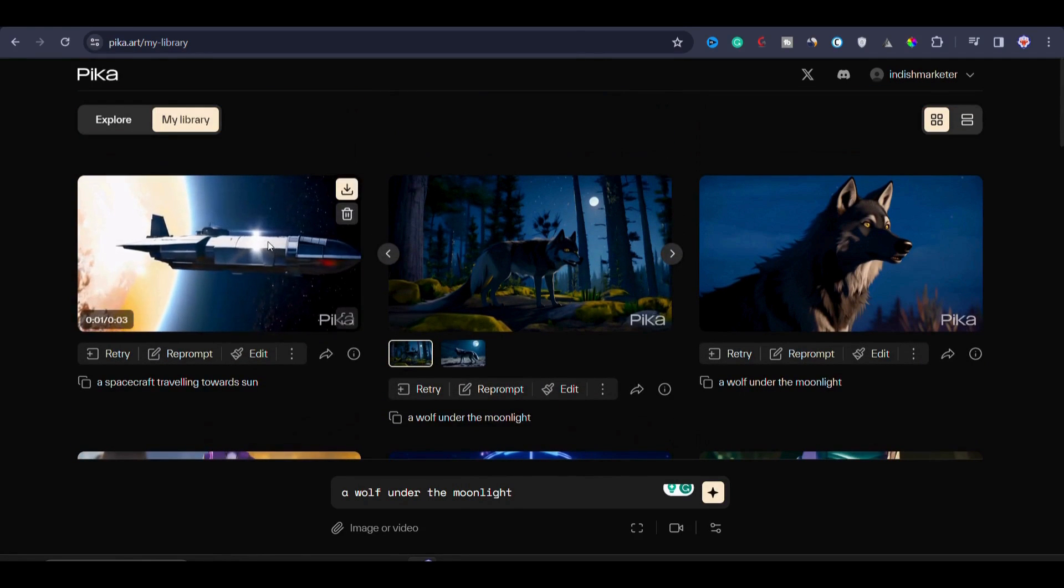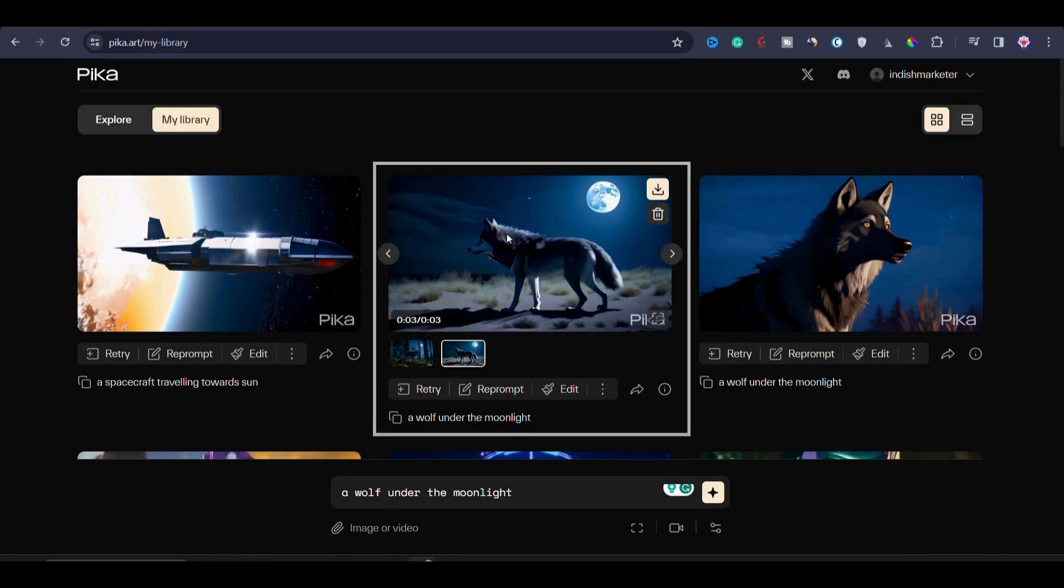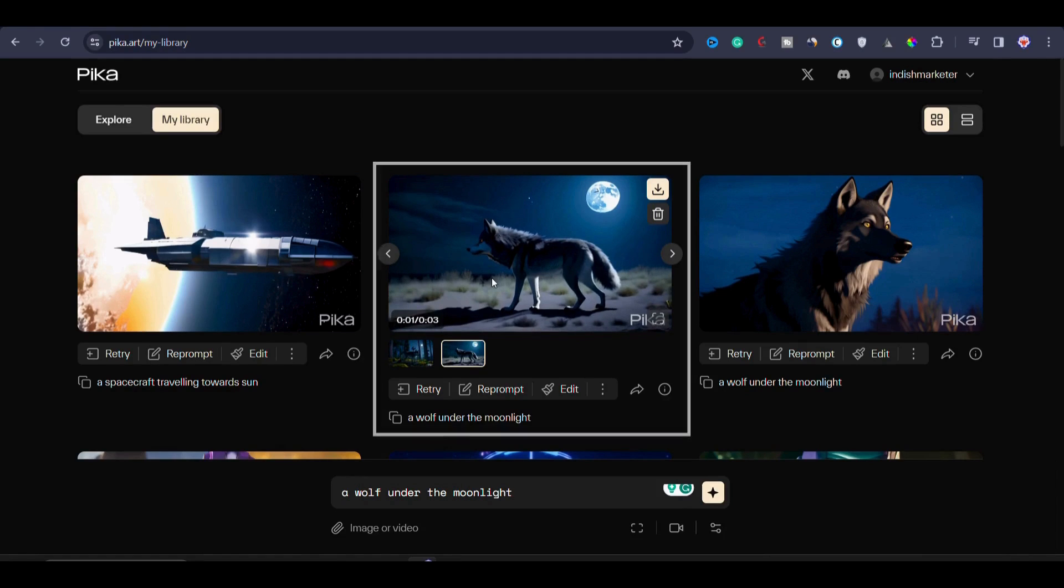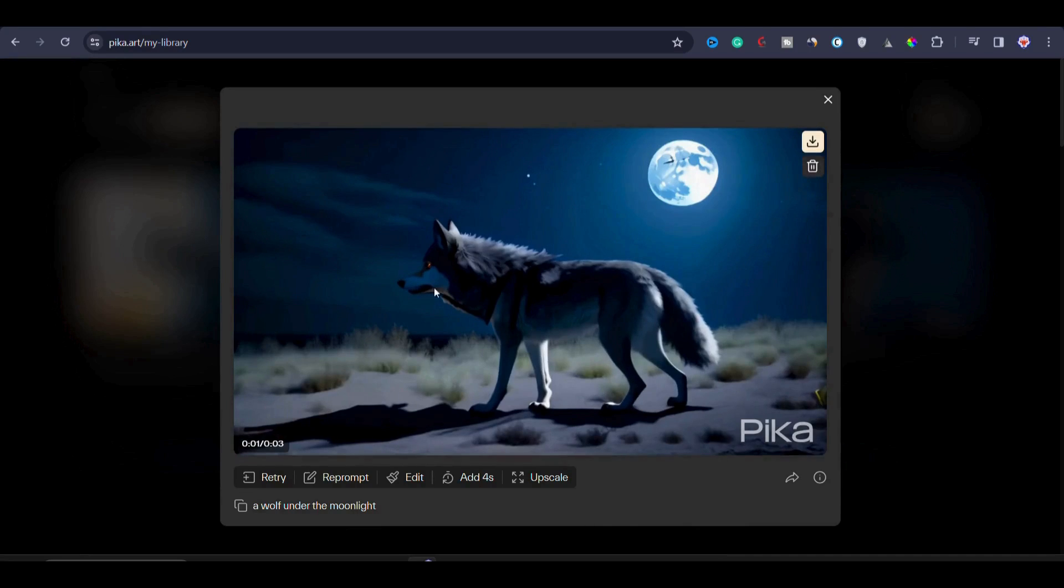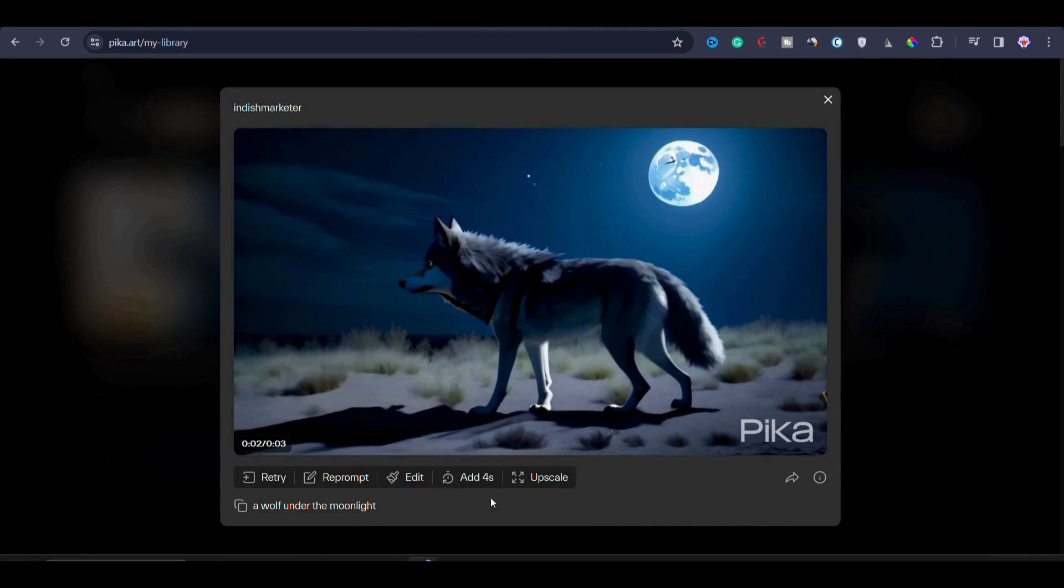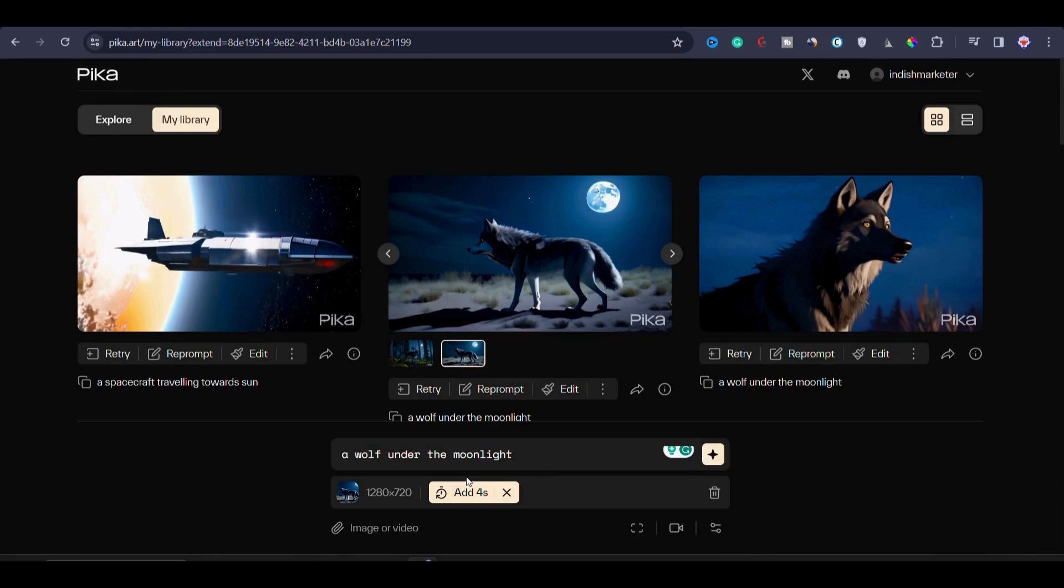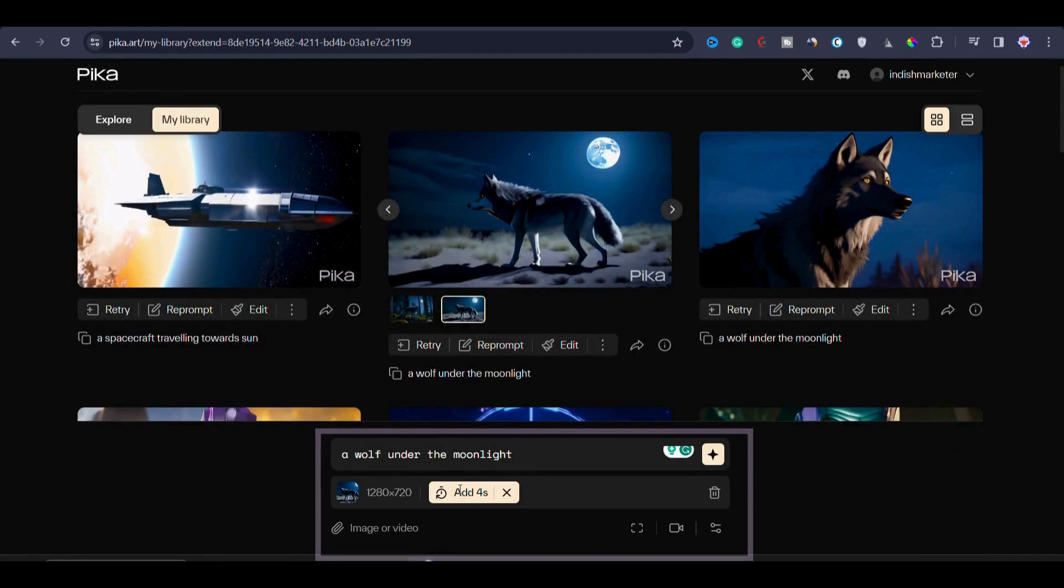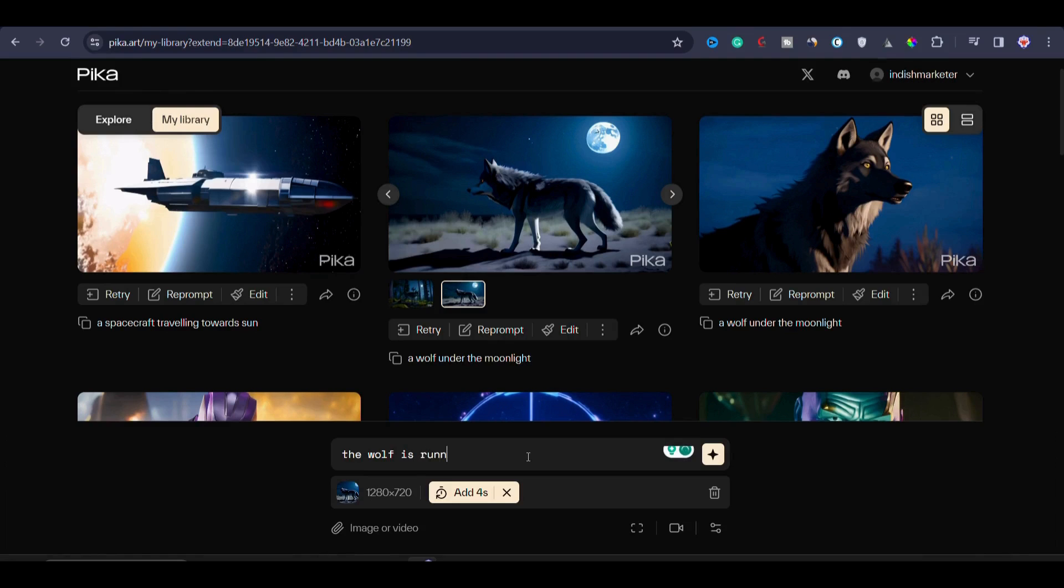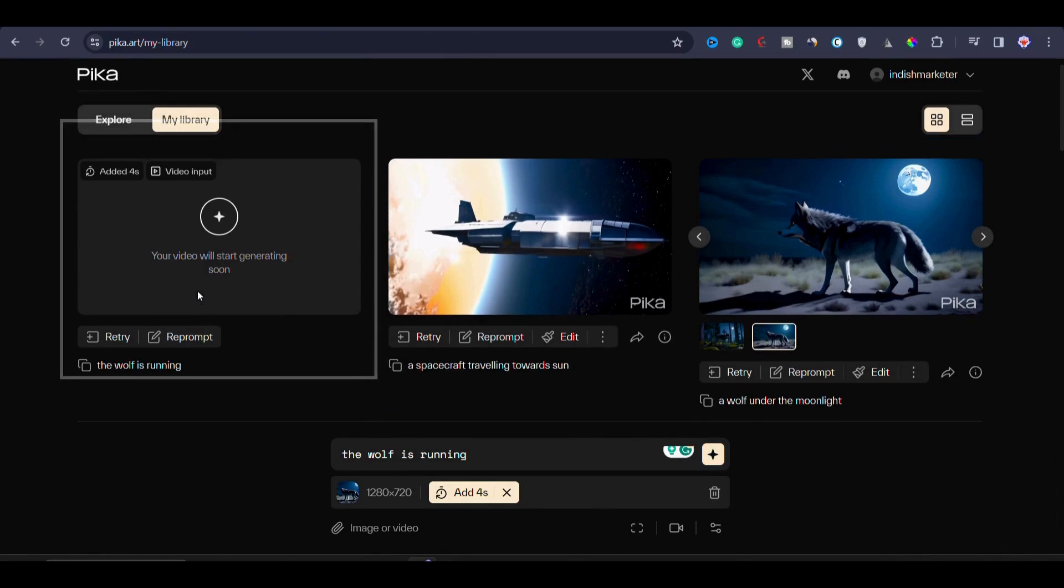So how can you extend a video to that duration? It's quite simple. You can take the example of this video featuring the wolf under the moonlight. We will try to expand this video. Now it's 3 seconds so we will make it 7 seconds. To do that, I will make it full screen by clicking here. Now what I will do is click on 'add 4 seconds.' In the prompt bar, first we have the prompt and then the original video will be used as reference. You can also change the prompt if you want. For example, you can make it 'the wolf is running' or you can keep the original prompt. To extend the video, I will simply click on generate.